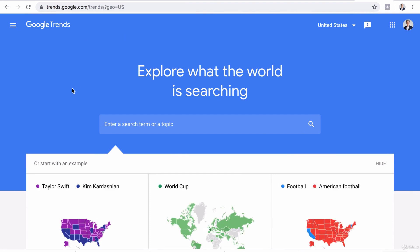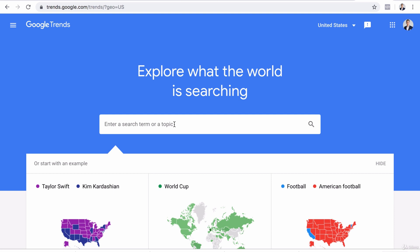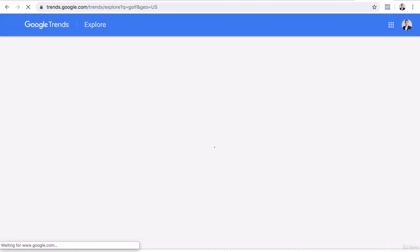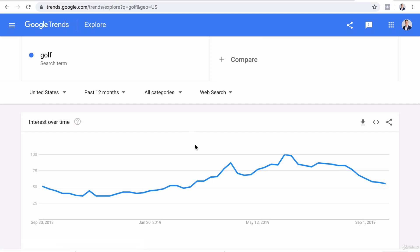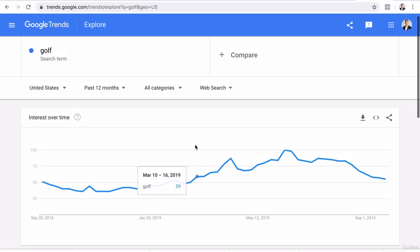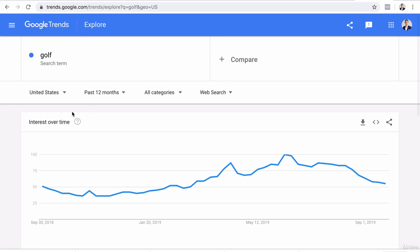So if you go to Google Trends, it looks like this. I'm from the United States so mine defaults at the top right to United States. I'm going to put in an example key term that I want to search. I like playing golf so I'm just going to type in golf and see how it plays out. Here is the trend for searches of the key term golf over a period of time.